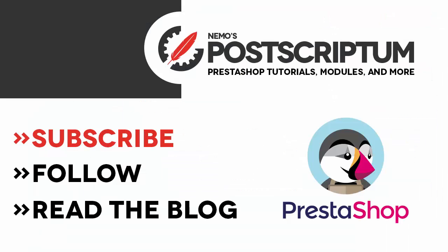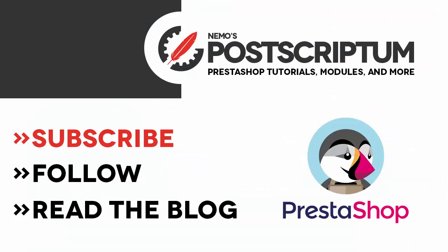Refresh, and you can see 70, 13.90, 'test' - all right, I guess it works pretty well. So I think we are done for today's video. I hope you found it useful, and if you did, please subscribe to the channel and follow the blog at nemops.com for other great PrestaShop tutorials and tips. Thanks for watching, I will see you next time.